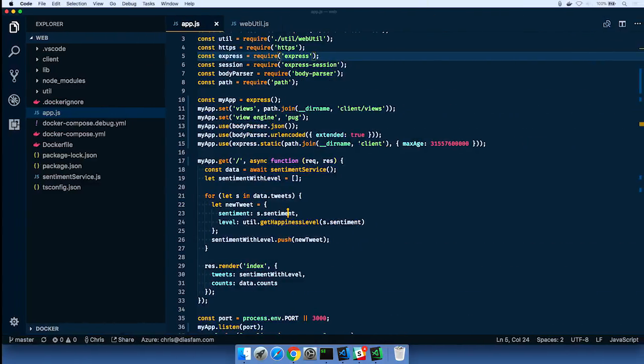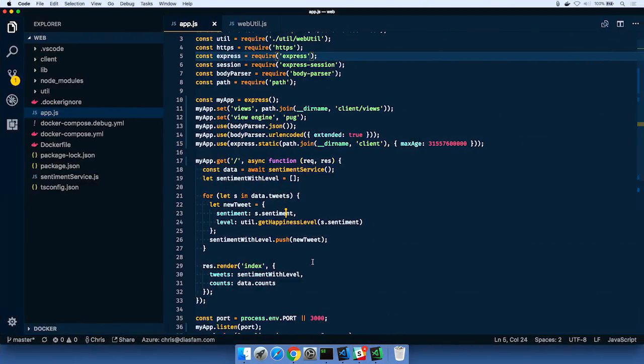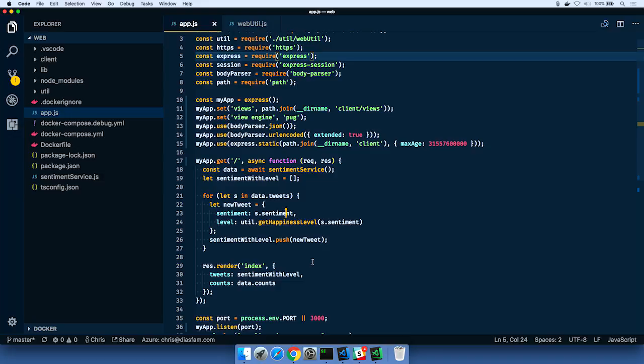But what I can do is actually come over here into VS Code, and what I want to do is show you an early access to a new experience in Visual Studio and Visual Studio Code. It's called Visual Studio Live Share. What this is going to do is let me collaborate with Amanda, but on my workspace.